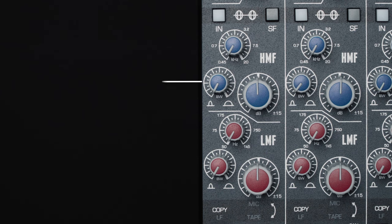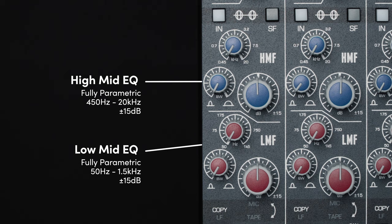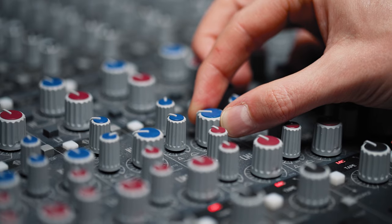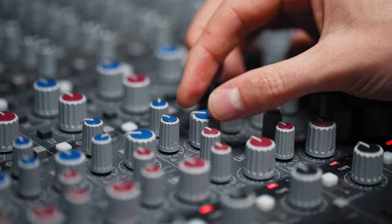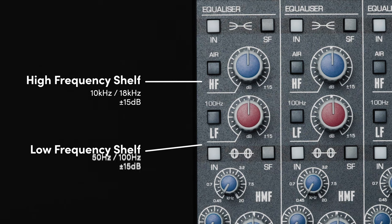The EQ section offers two fully parametric bands spanning from 50Hz to 20kHz, giving you detailed control over your channel, alongside high and low shelf bands to give you broader control.